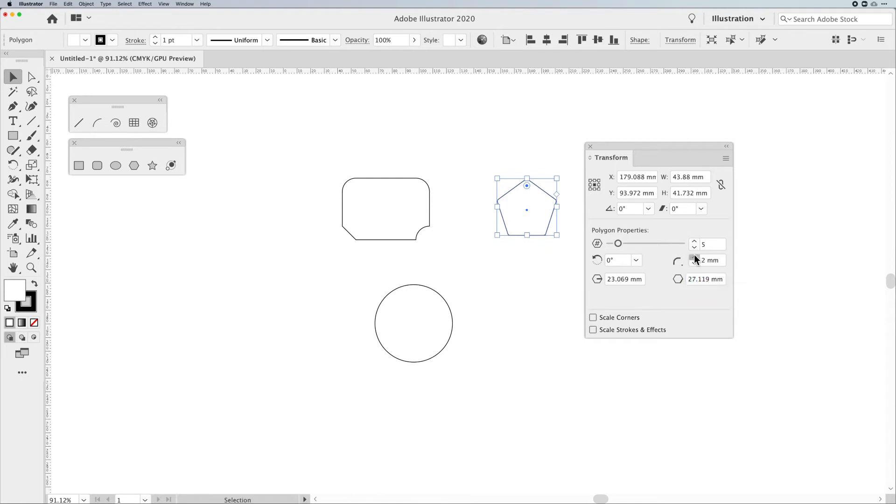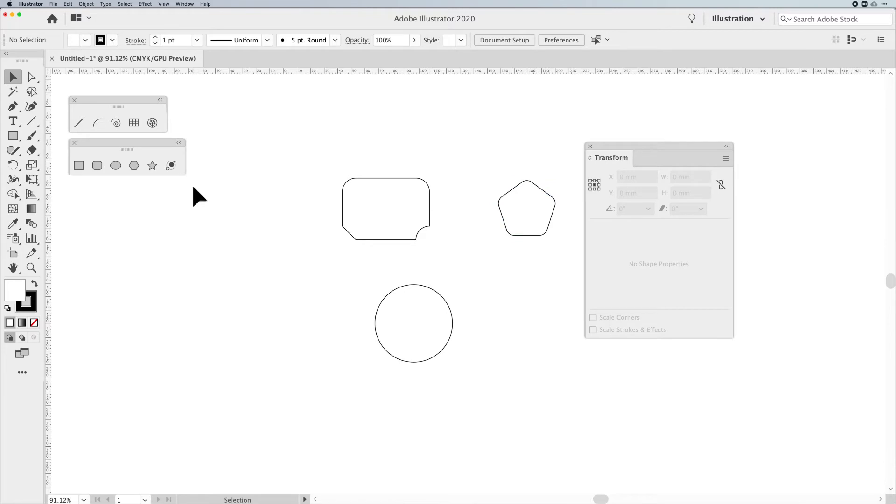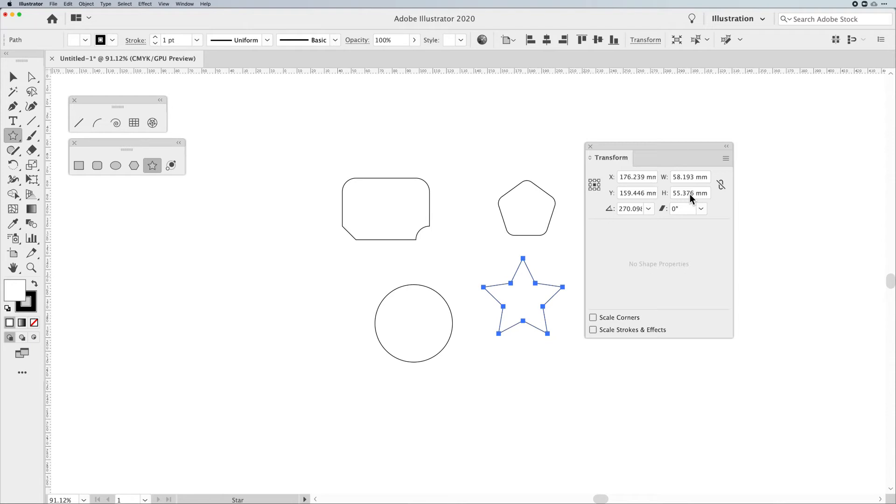What's interesting enough is when we draw the star here, the star has no live shape properties. It just gives us our position and our width and our height overall, and that's pretty much it. Nothing special about the star. The star is kind of one of those unique shapes that we don't have a lot of editing capabilities other than rotating, shearing, and scaling.